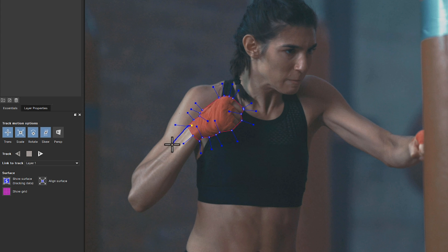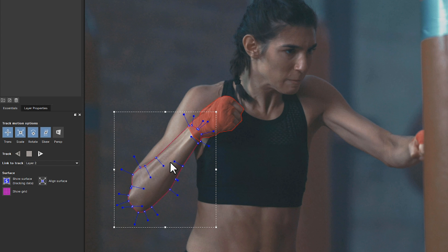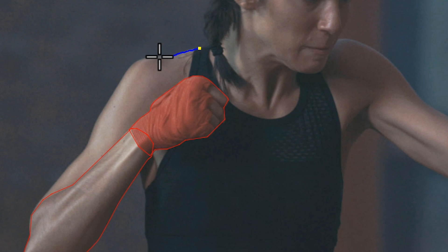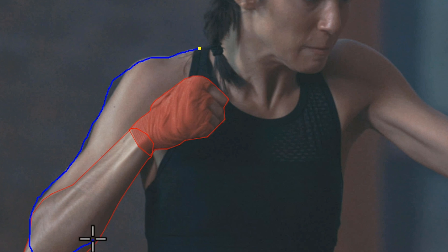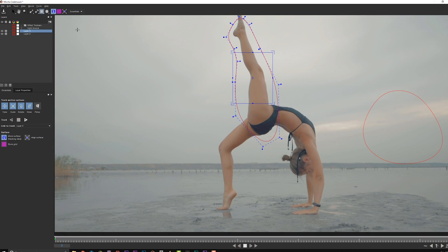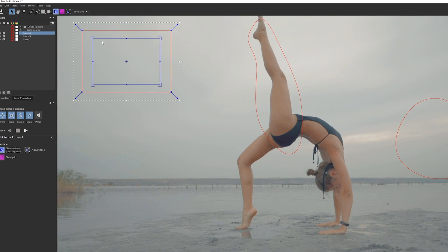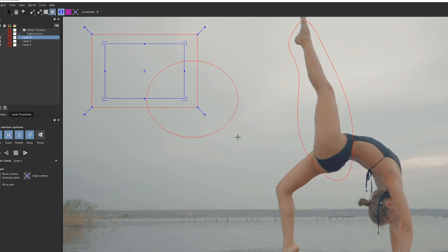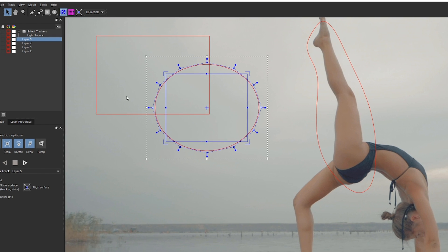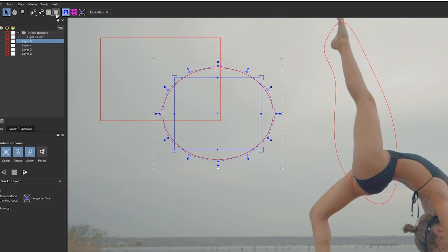Brand new in Continuum 2019 is the magnetic spline tool, which auto attracts to any edge for easier masking and rotoscoping; the freehand spline tool, perfect for tracing a complex image; and circular and rectangular preset shapes for simpler and faster effect tracking and masking.